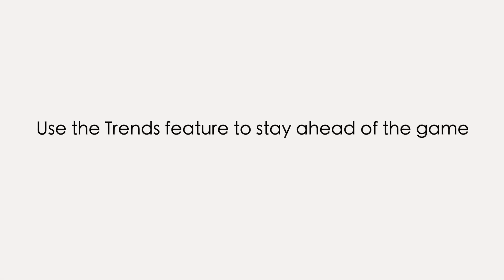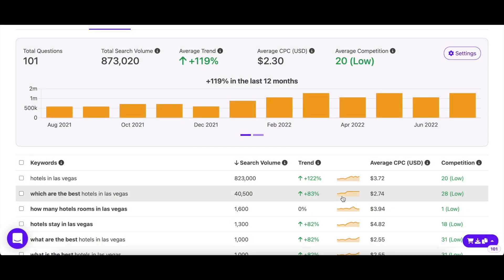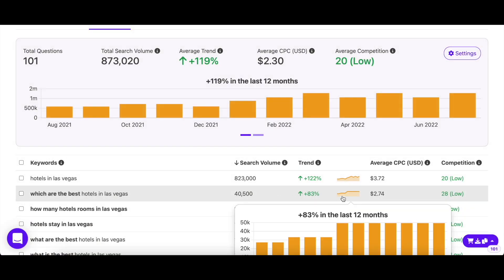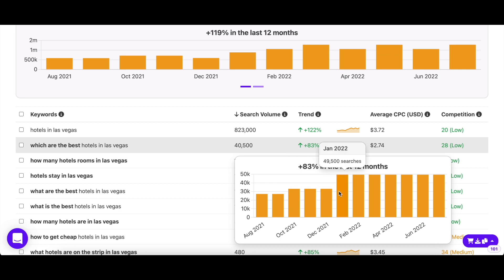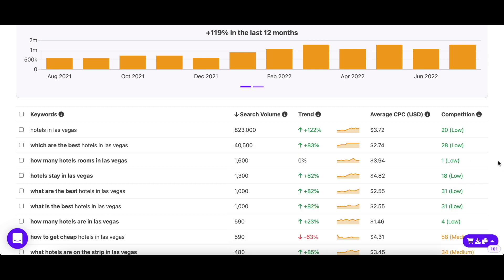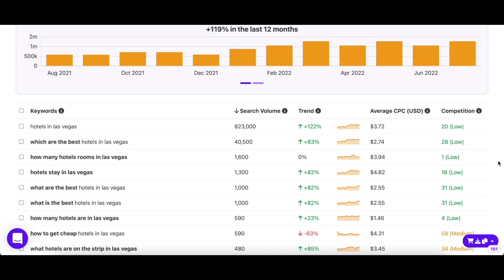Last but not least, you can use the trends feature to analyze keyword patterns and use that to plan your content calendar. For example, you'll know when the keyword will start to increase in popularity so you can have the content ready beforehand and publish it at the right time. This way you'll be organized and will get the most out of your content.